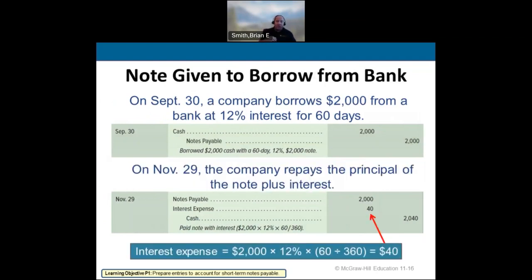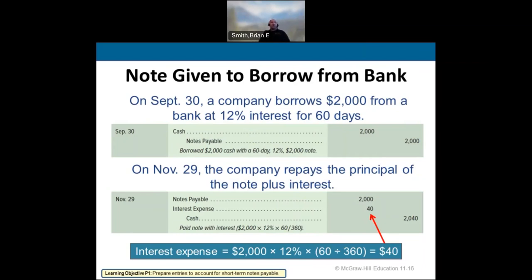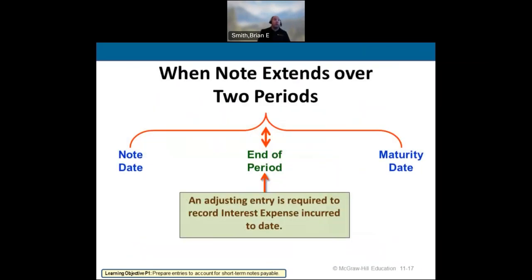If we borrow $2,000 from the bank, it's a straight note payable — cash debit, notes payable credit. We may do this to cover payroll during a slow part of the operating cycle, like summer, and pay it off at a high-revenue period like December. Ideally, companies maintain working capital to avoid paying this interest.